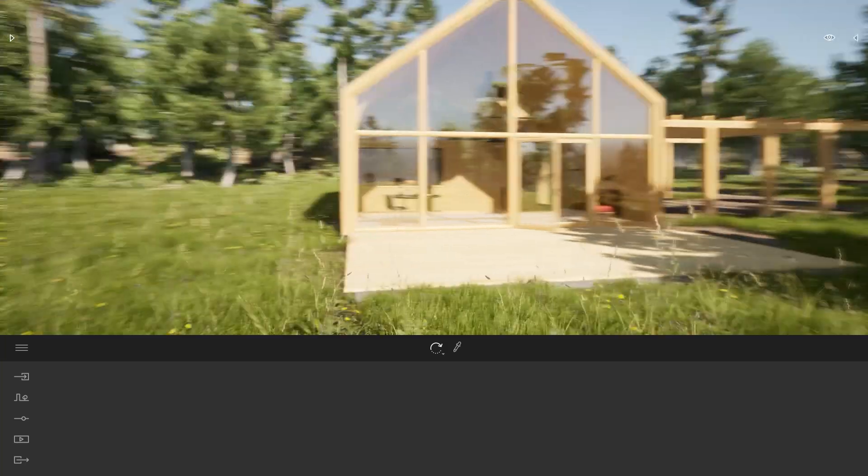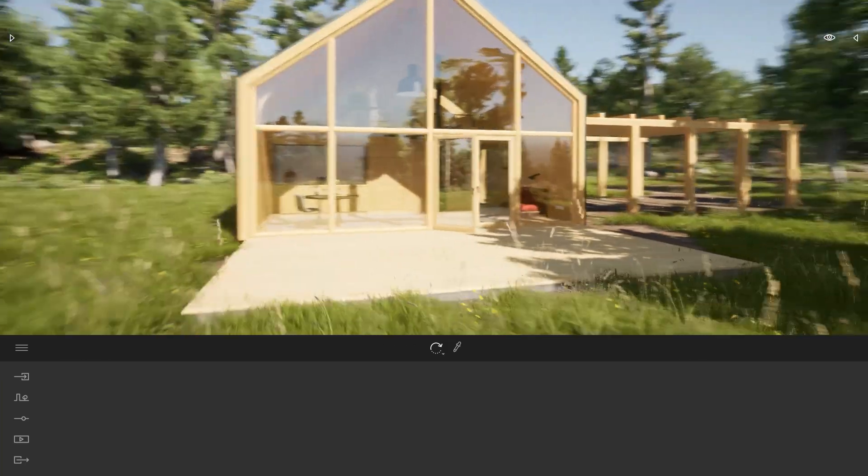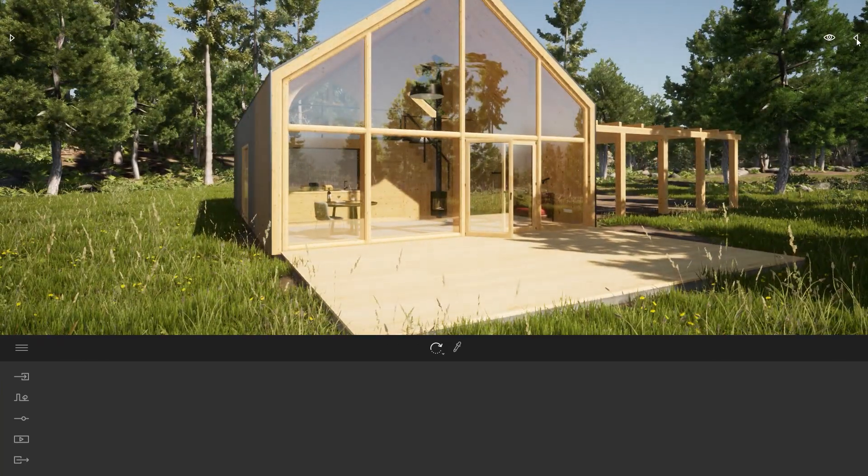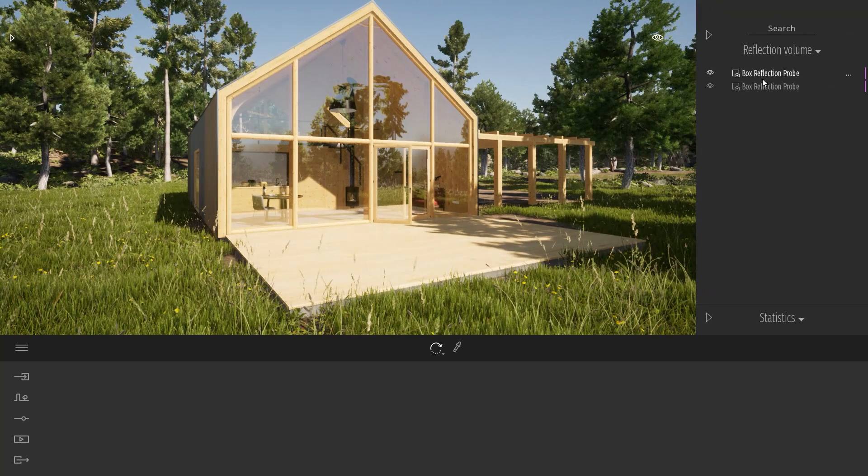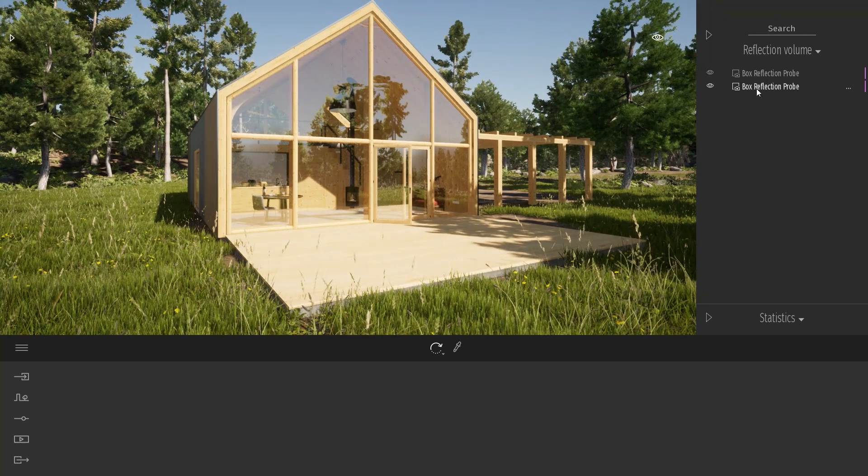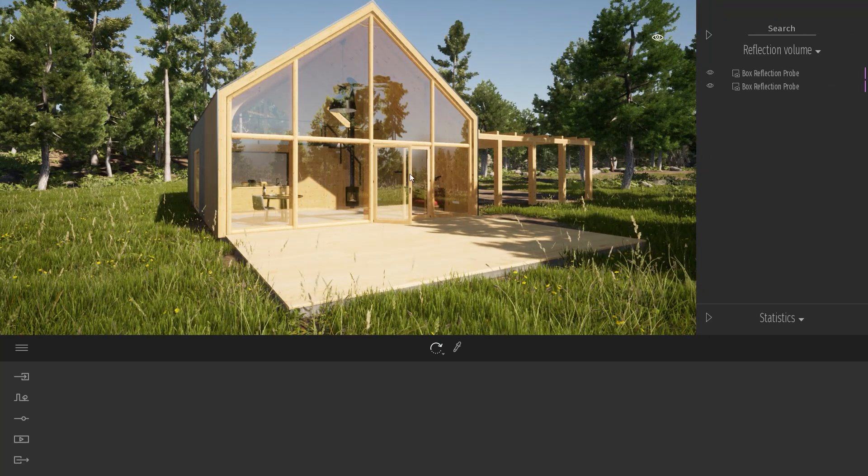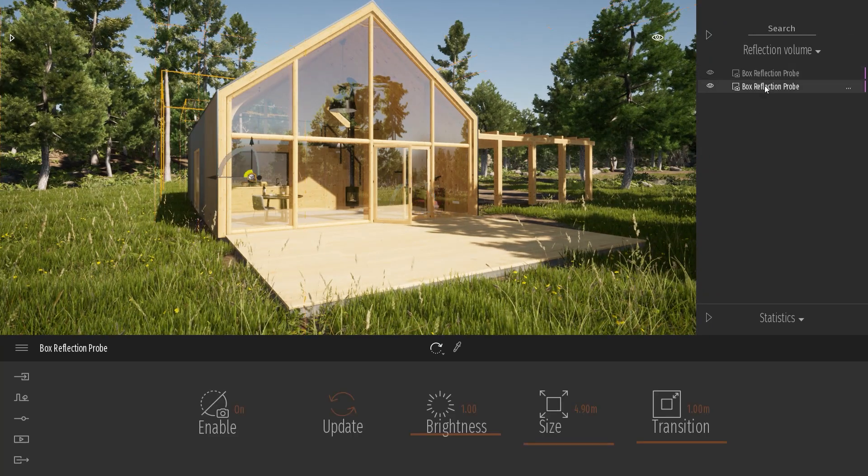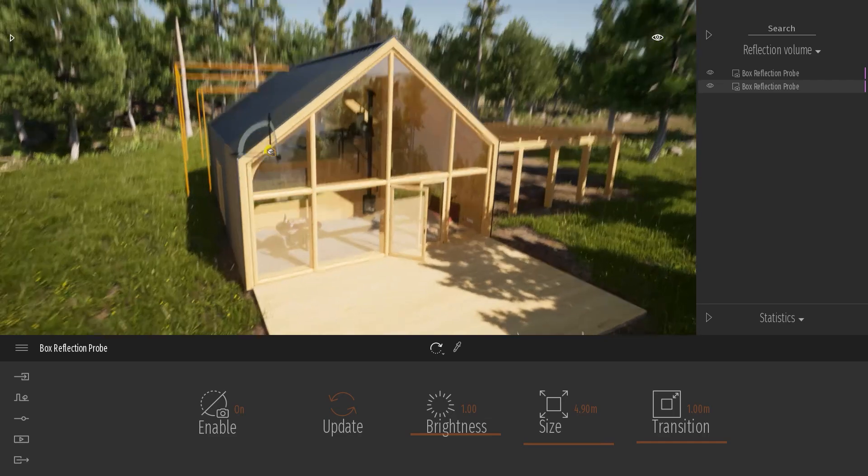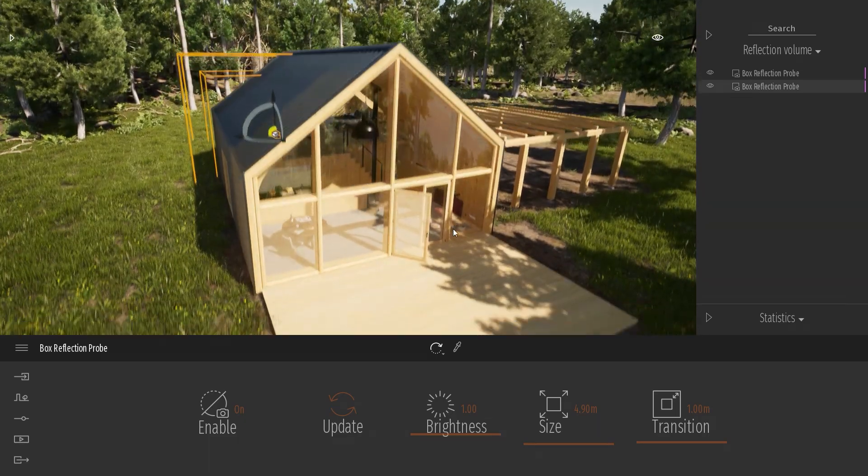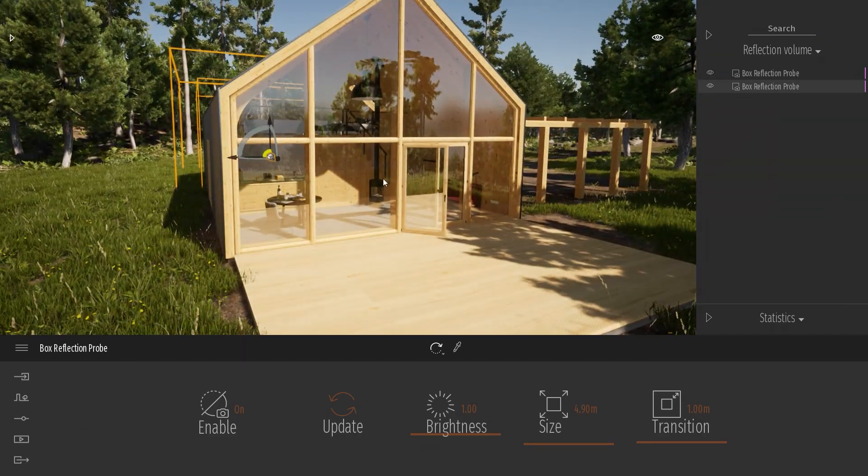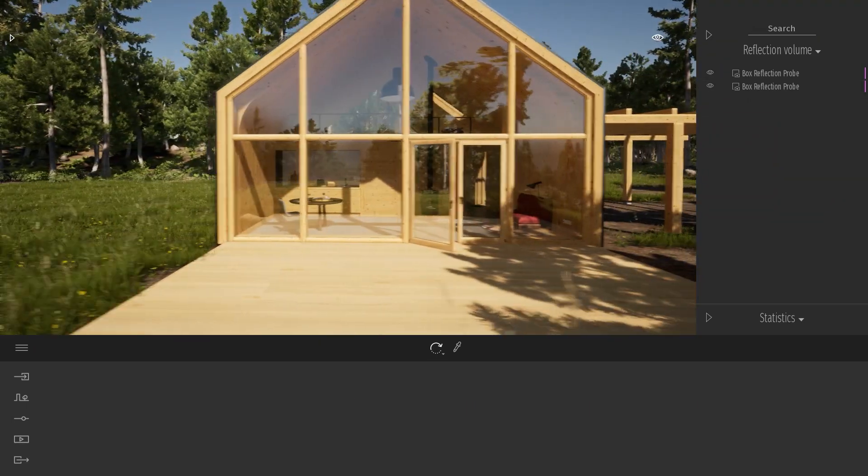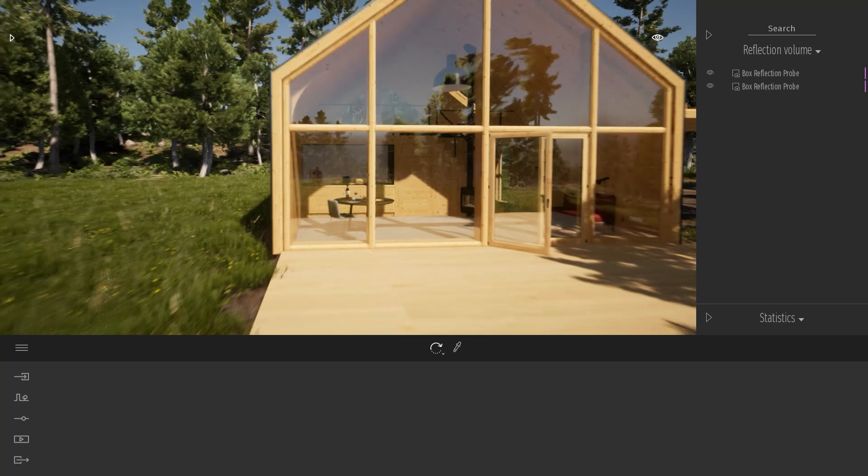So first off, let me come toward my project. As you can see here, I've already placed two box reflection probes, one of each side of my building to have some nice reflection into my windows like we have here.